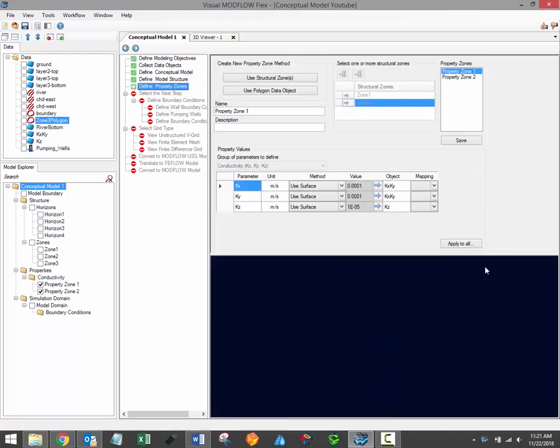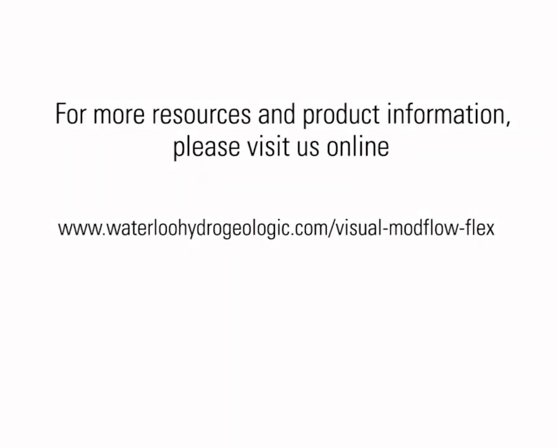Thanks for watching, and stay tuned for more Visual Modflow Flex training videos. The next video in the series will discuss the next step in the Conceptual Modeling workflow, which is the Define Boundary Conditions step. In the Conceptual Modeling workflow, all model elements are grid-independent, and so boundary conditions will be assigned using data objects such as points, polylines, polygons, etc. For additional training resources, including user manuals and free tutorials, please visit the Visual Modflow Flex support page on our website — a link has been provided in the video description.